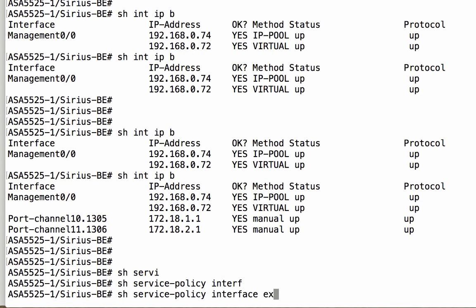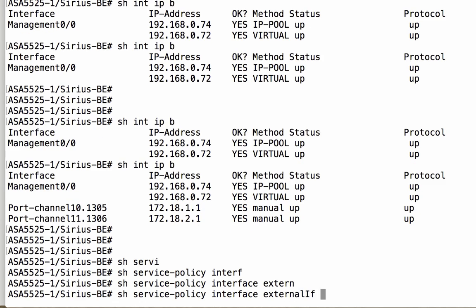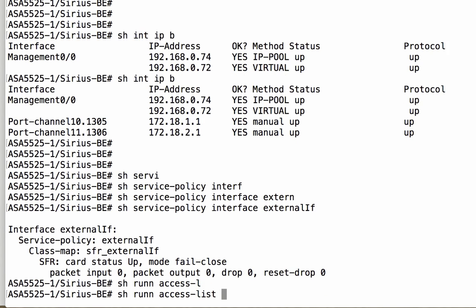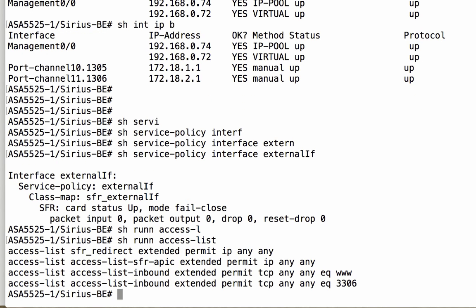There is even a service policy configured so that the ASA firewall will be using source fire services here. That's what SFR stands for. And here again, the access list that we have configured.